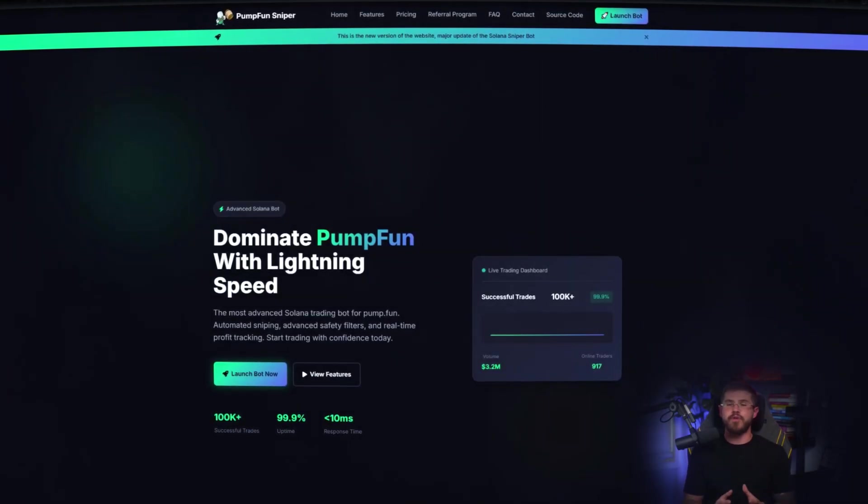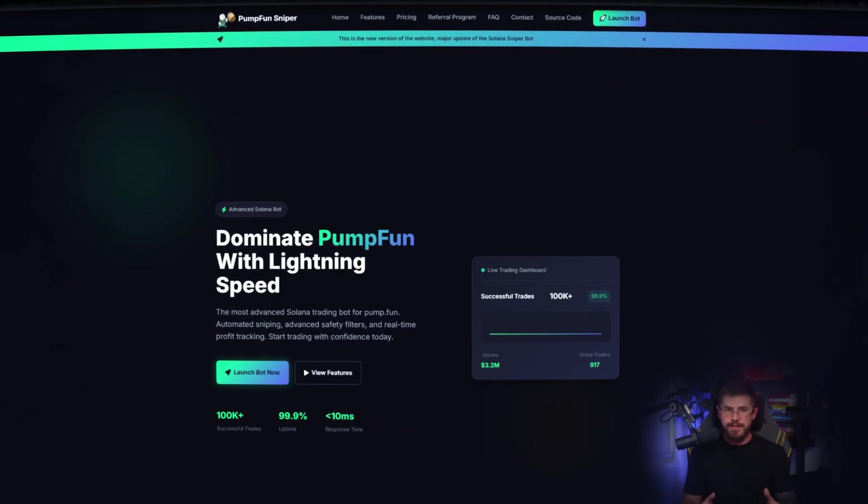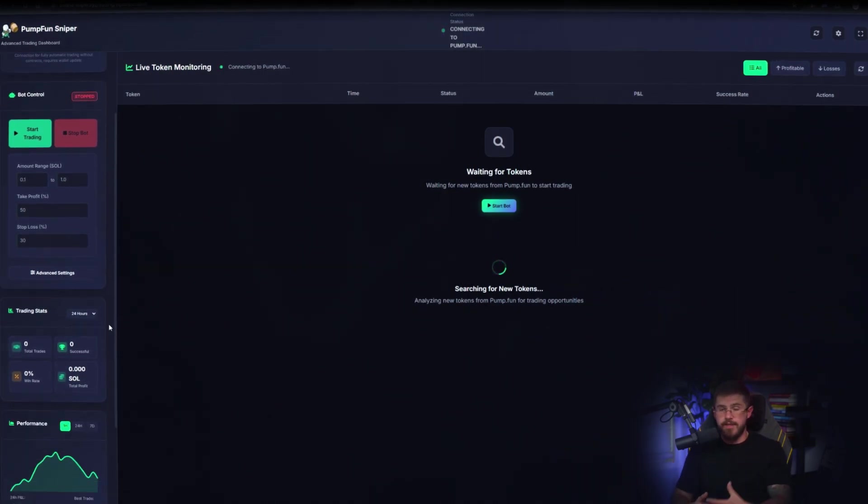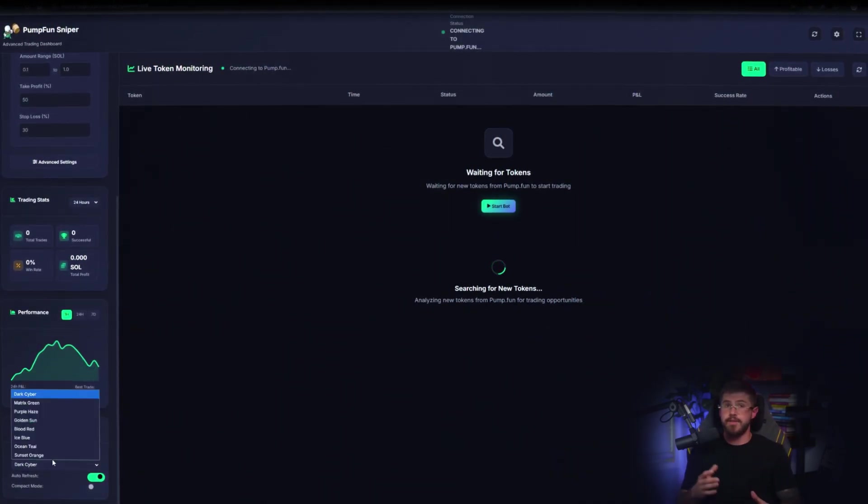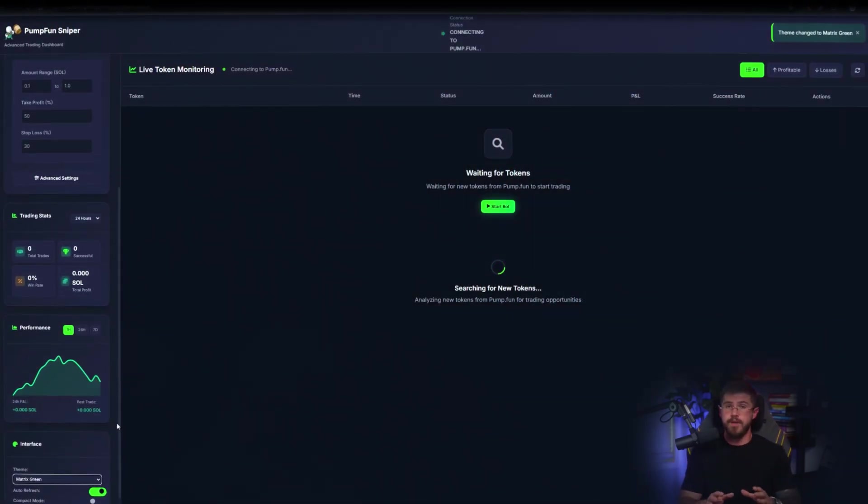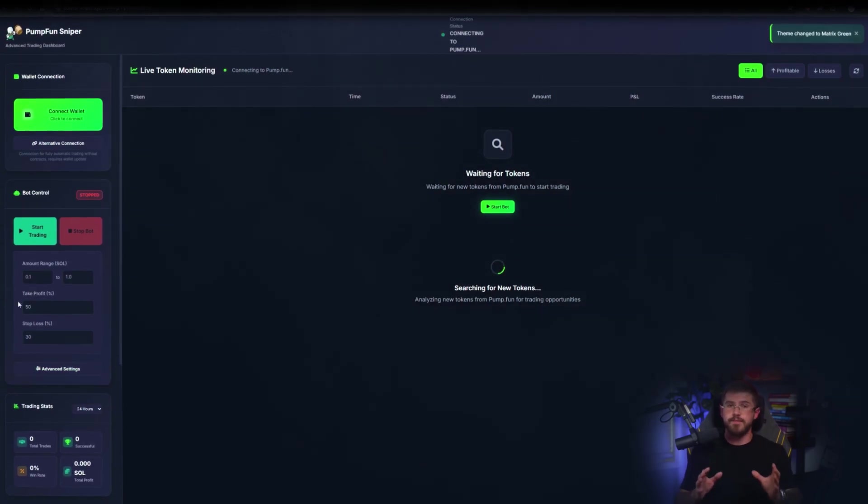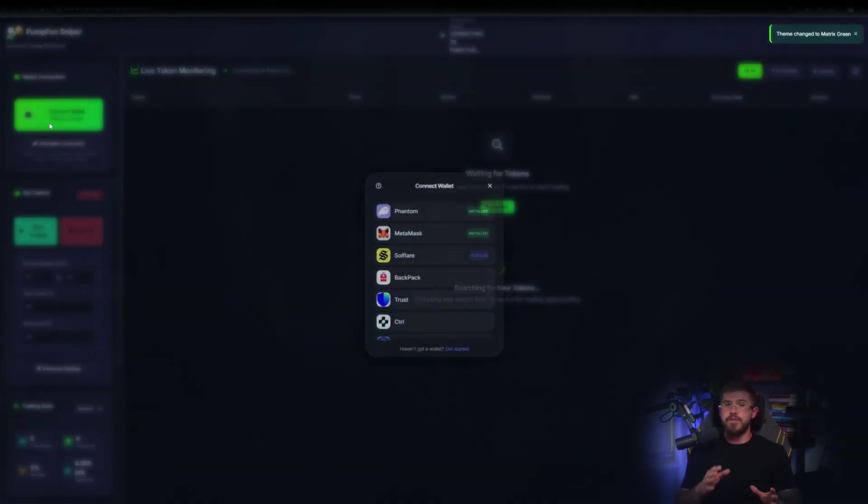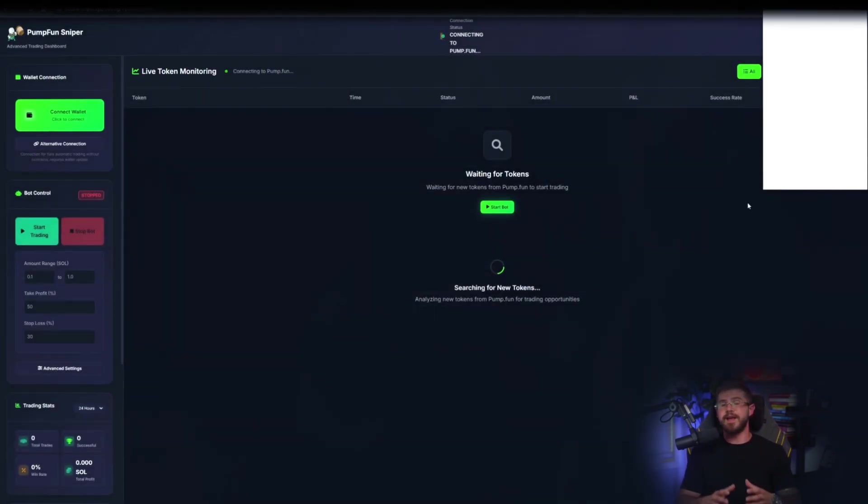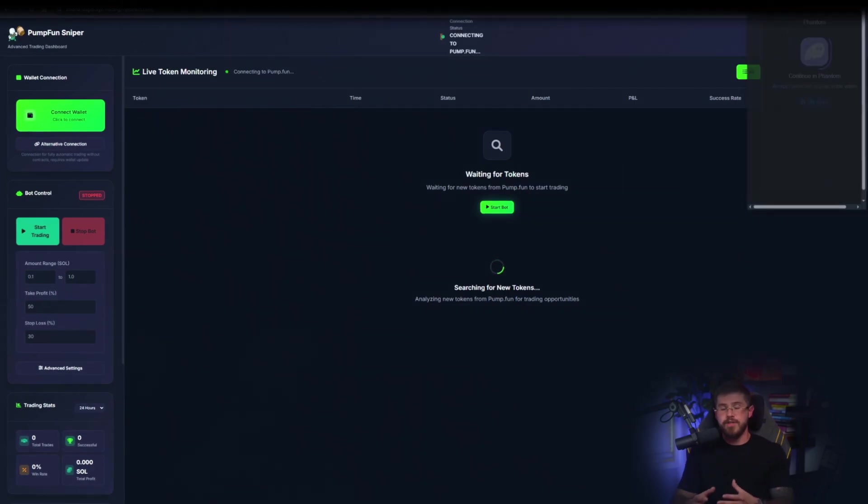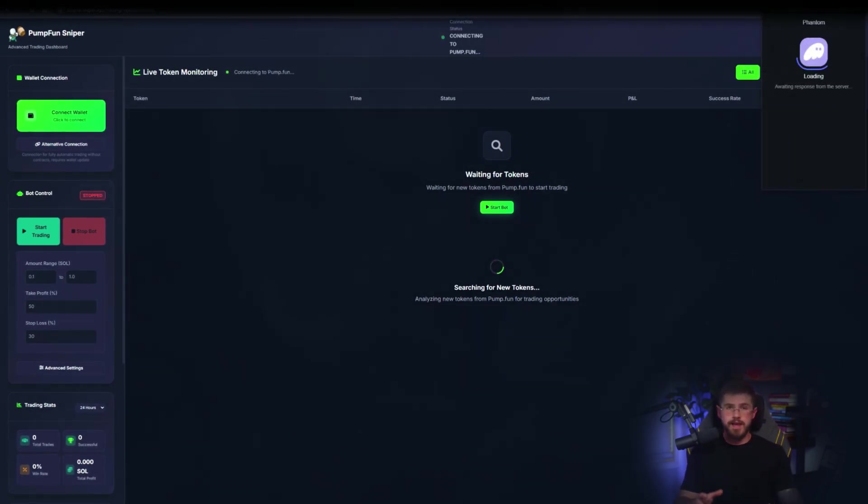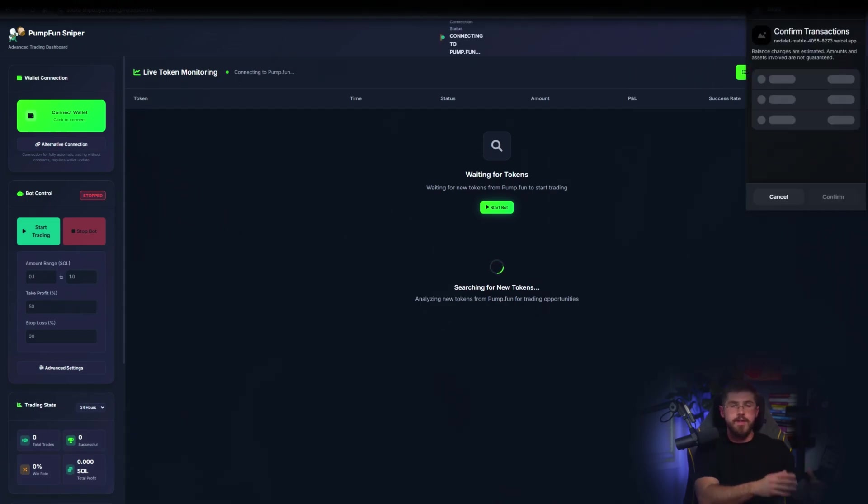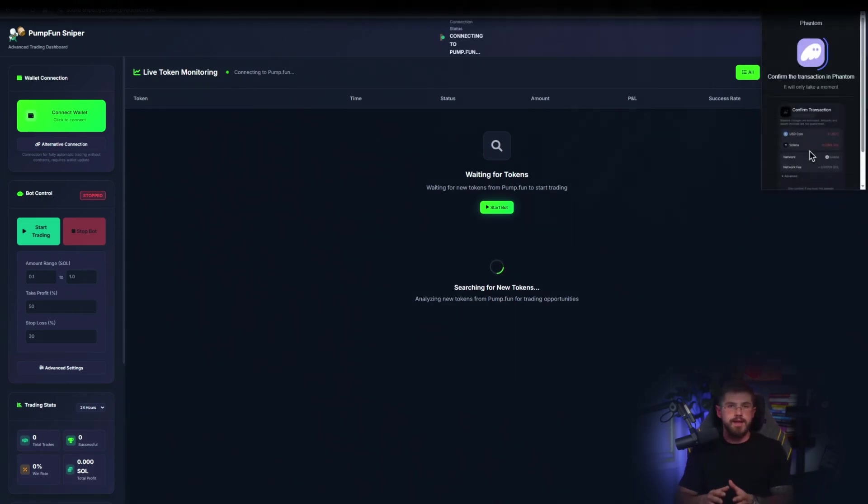If you want to be first on new pool launches and avoid manual clicks, listen up. Today I'll show how the bot performs sniping for you and why it can save you a ton of nerves and time. Straight away, the site makes a strong impression. The team positions PumpFun Sniper as the most advanced Solana trading bot with an AI engine, lightning fast execution, and automatic safety filters. The homepage highlights ultra low latency and large volumes, all the hallmarks of a professional product.